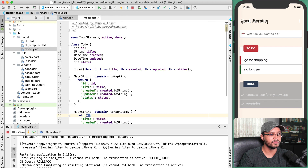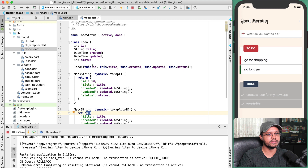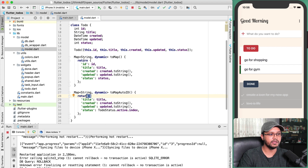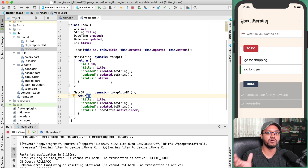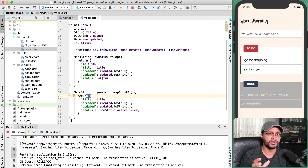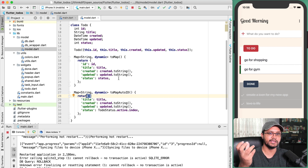Let's open model.dart. Here I define a model for this data — the ToDo class is defined with some properties and two functions: toMap and toMapAutoId. When saving data to SQLite I configure the data into properties and model them in terms of Dart. When retrieving data from SQLite, I use the mapping function to convert that SQLite data back to our model object.